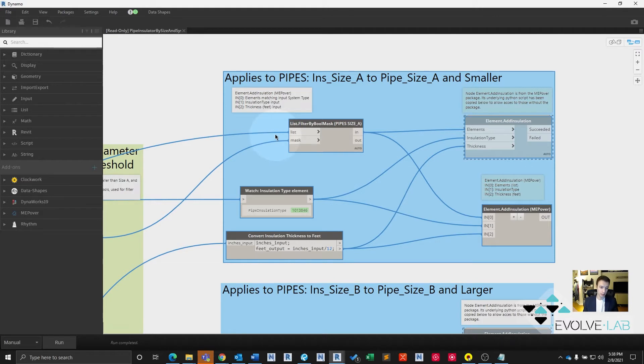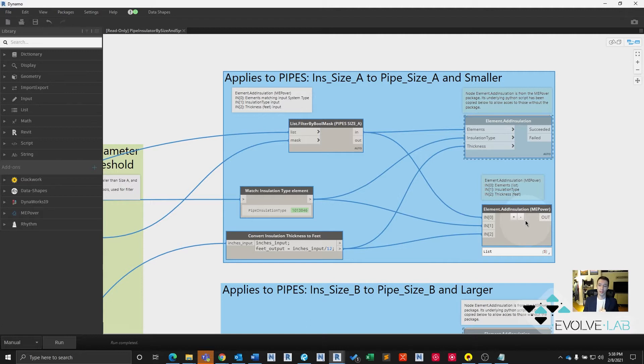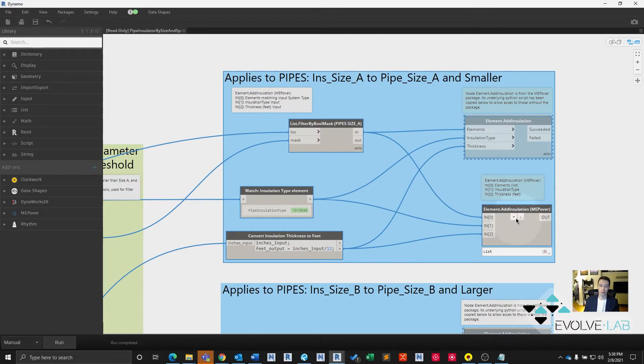If you caught last week's video where we added insulation to ductwork, we use the same exact node, it works for both. Like I said, I highly recommend getting the MEP over package for Revit, especially if you find yourself dealing with any type of MEP system in your workflow.